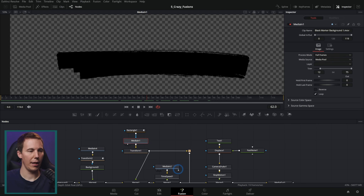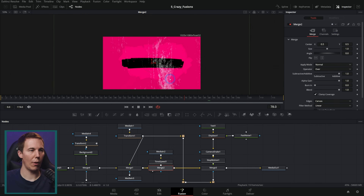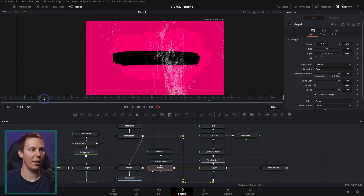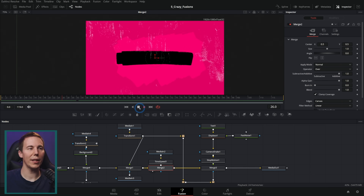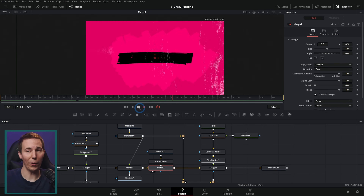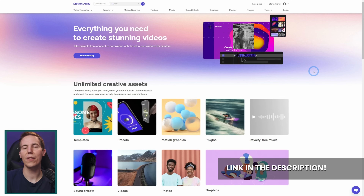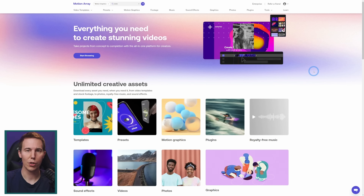I took some of these elements and just threw them on top of what I already had going on — it's just layering things basically — and we have a really interesting background without having done a whole lot. If you want to check out Motion Array, there is a link in the description that will also help support me and get you a great deal on a Motion Array membership.